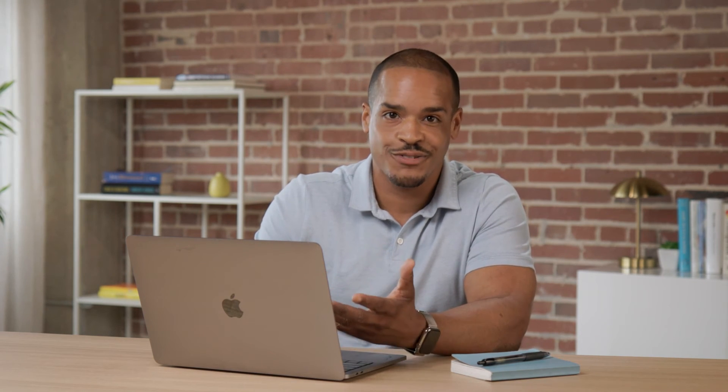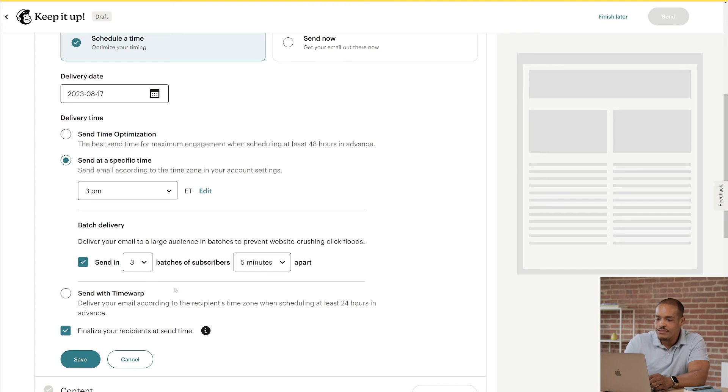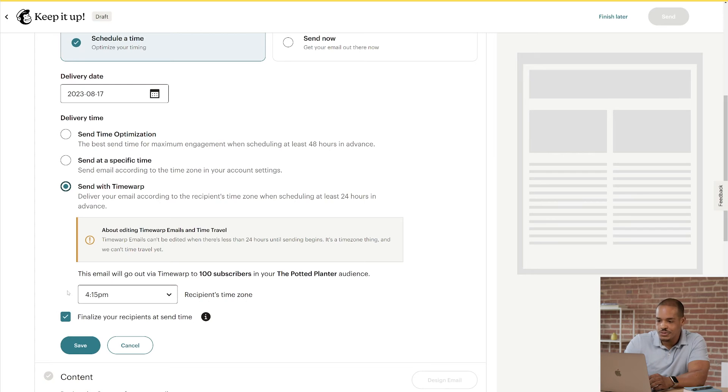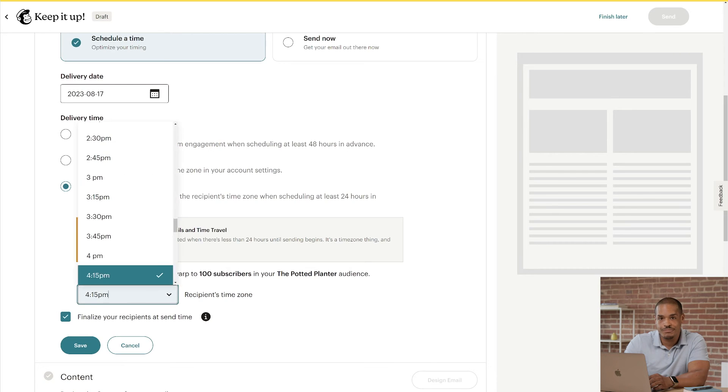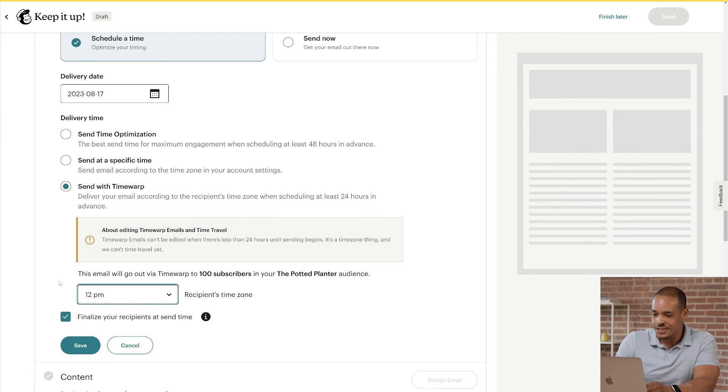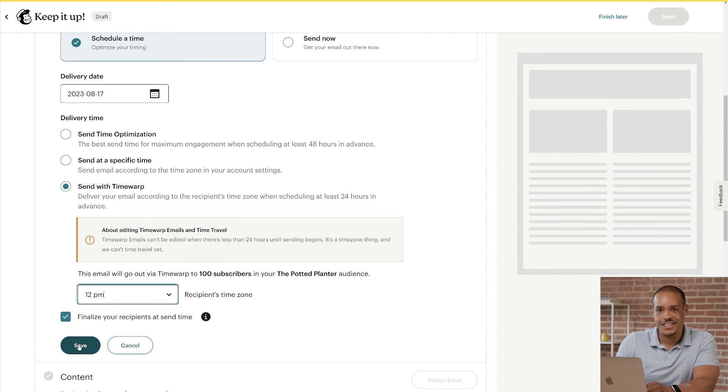And that's all! This email would be sent in batches of 3 every 5 minutes. The last option here is Send with Time Warp, which delivers emails according to the recipient's time zone. Let's say I want everyone to receive my email at 12 p.m. in their time zone. I'd use the dropdown to choose 12 p.m. and simple as that. We're done with scheduling, so let's click Save and get back to the checklist.